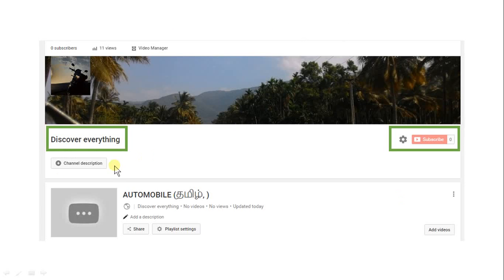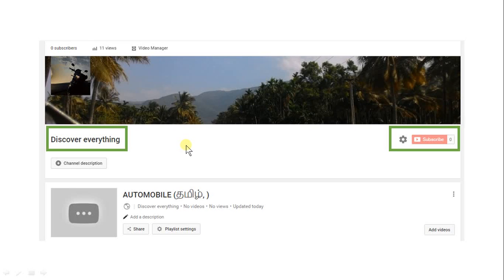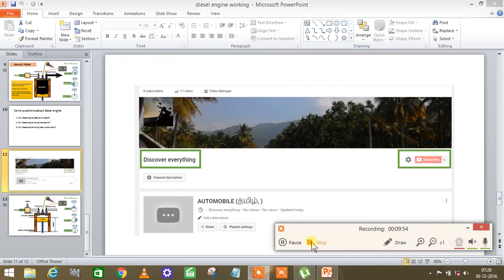Please like this video and subscribe to the channel.